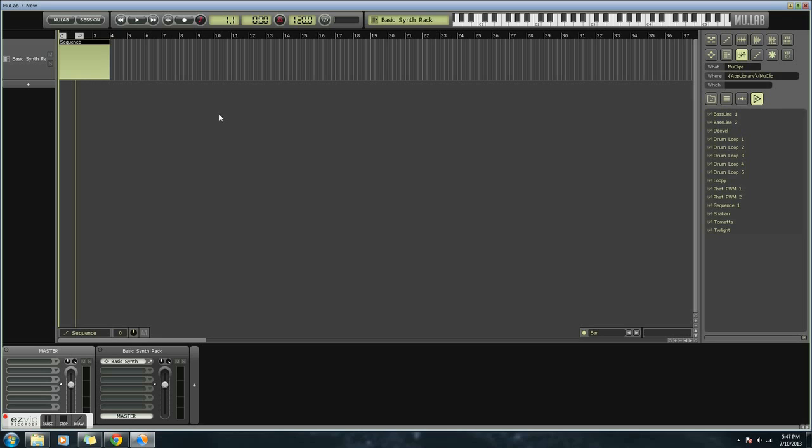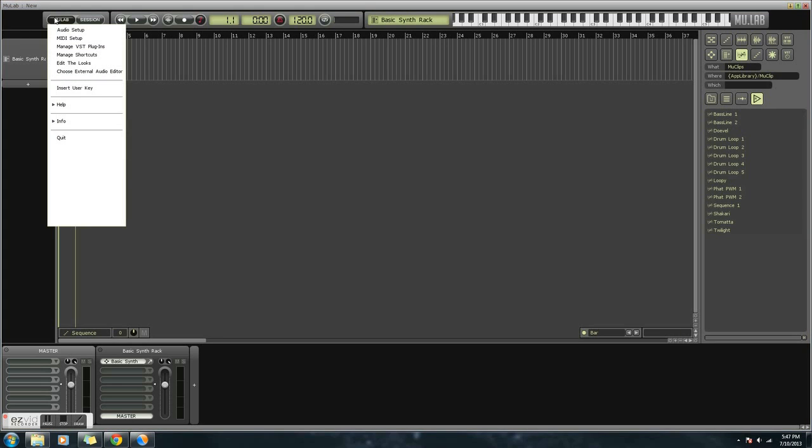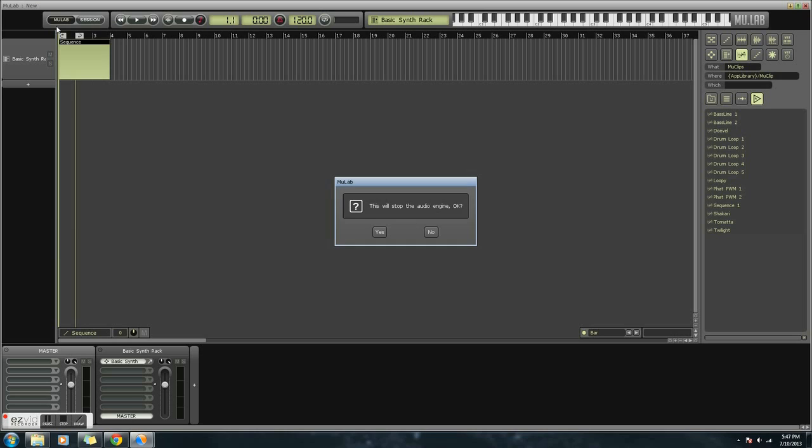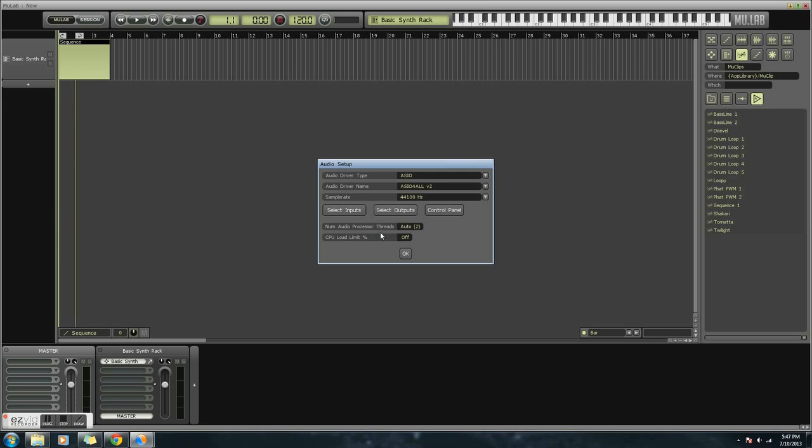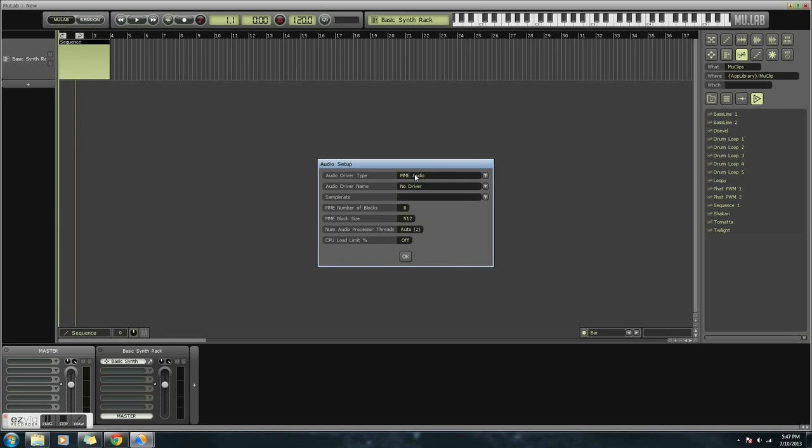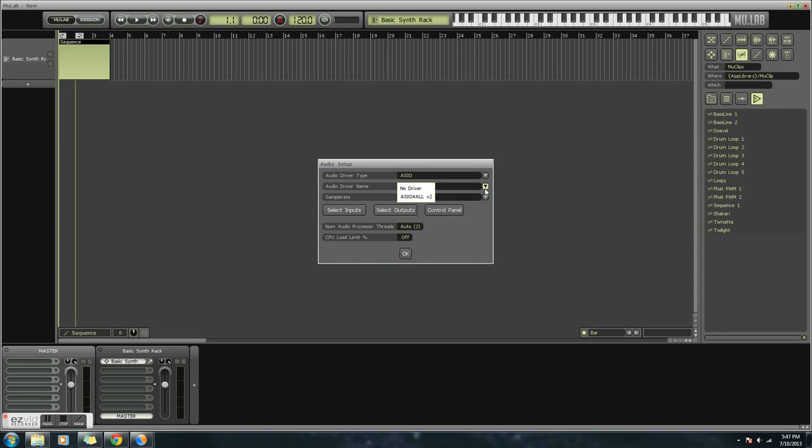Now, once you download ASIO4ALL, you're going to have to go into MuLab, click audio setup, click yes, and then the audio driver type should be ASIO, and then the audio driver should be set to ASIO4ALL V2.